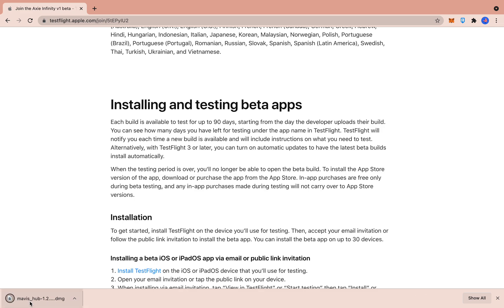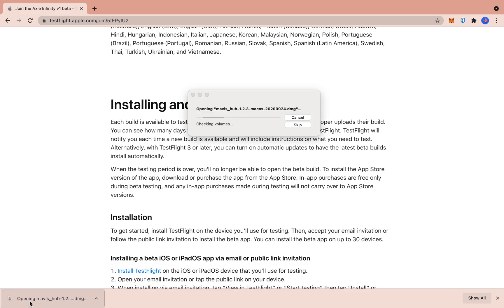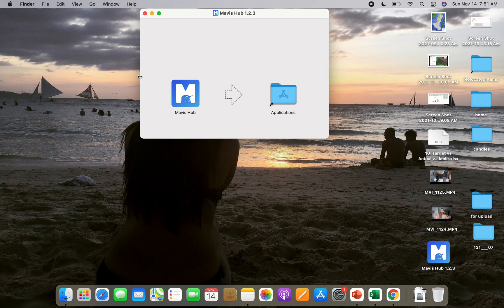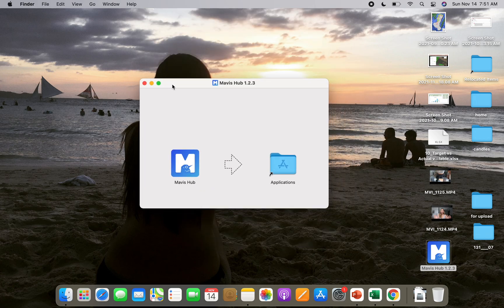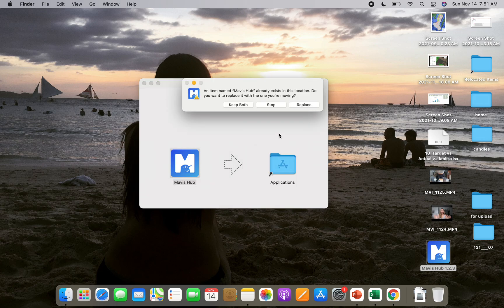Now that the download is done, we'll double click on the download and just wait for it. Here we go — we just move this to here. And just like that, we have the Mavis Hub 1.2.3. So, the Mavis Hub has opened.